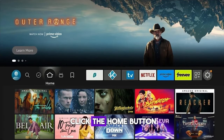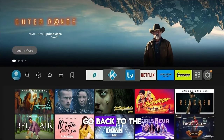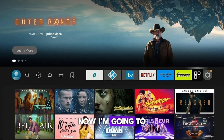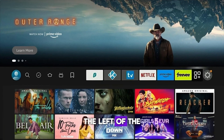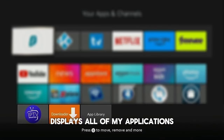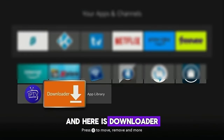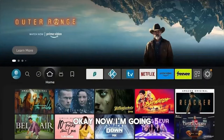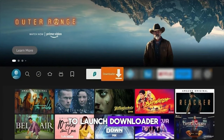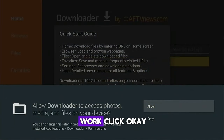I'm going to click the home button on my remote to go back to the home screen. Now I'm going to click this shortcut to the left of the gear icon that will take me to the page that displays all of my applications. And here is Downloader. I'm going to launch Downloader. You must click the Allow button when you see this or it will not work. Click OK.